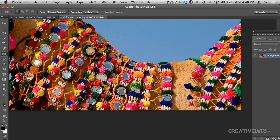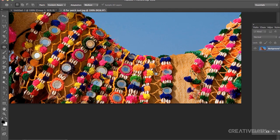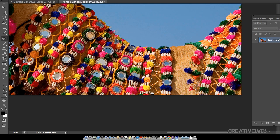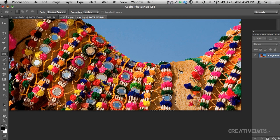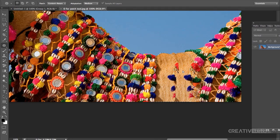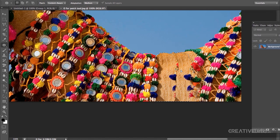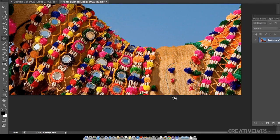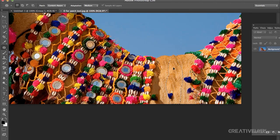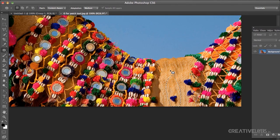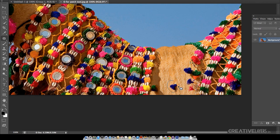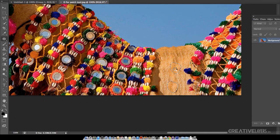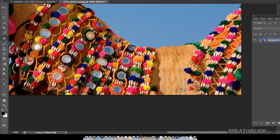Let me zoom in a bit to make it easier. I'll first select the area — just roughly, I won't be very careful. Then just drag it to a replacement area. See, it's very smooth now — not like the typical spot healing type. You are the one selecting the area and replacing it. It's not very perfect, I know, but with more careful work it will be.